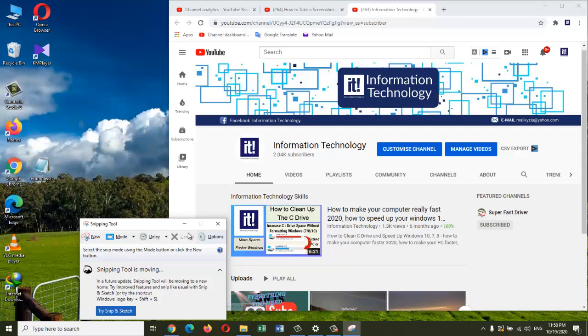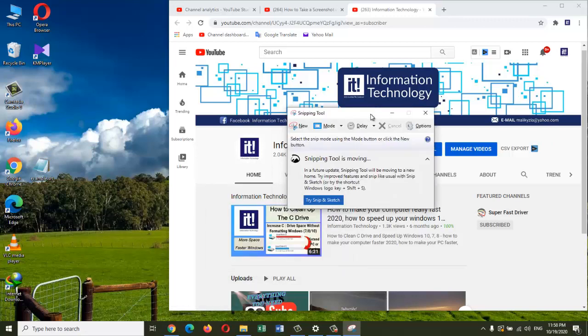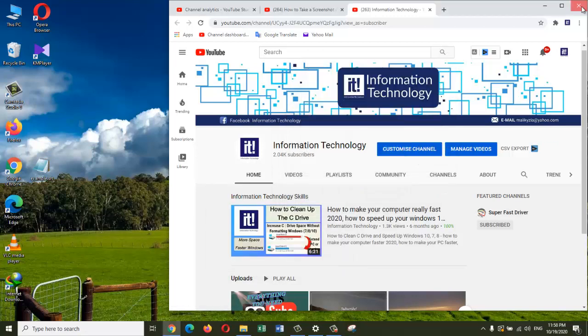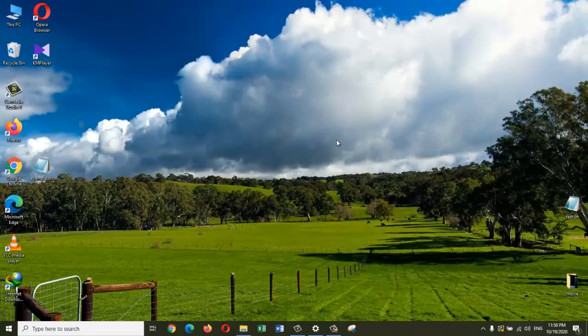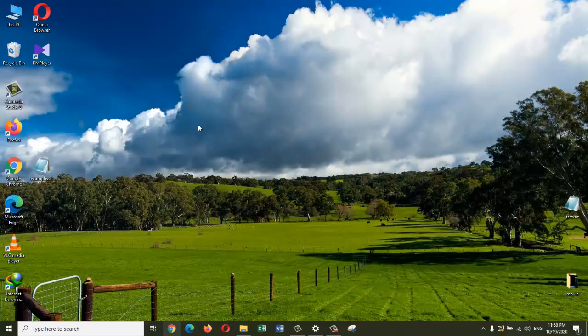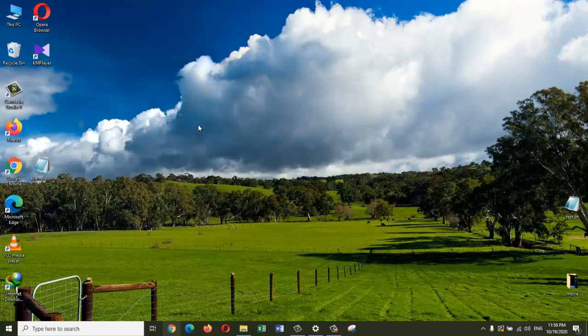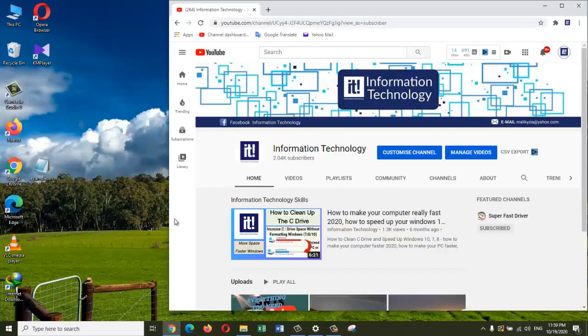Okay, so now that we had a look at the Snipping Tool, what I want to do next is show you how you can take a screenshot using your keyboard. There are a few different keyboard shortcuts depending on the type of keyboard you have, so the way you print your screen is going to be a little different. If you look at the top row of your keyboard, there is a button called Print Screen.